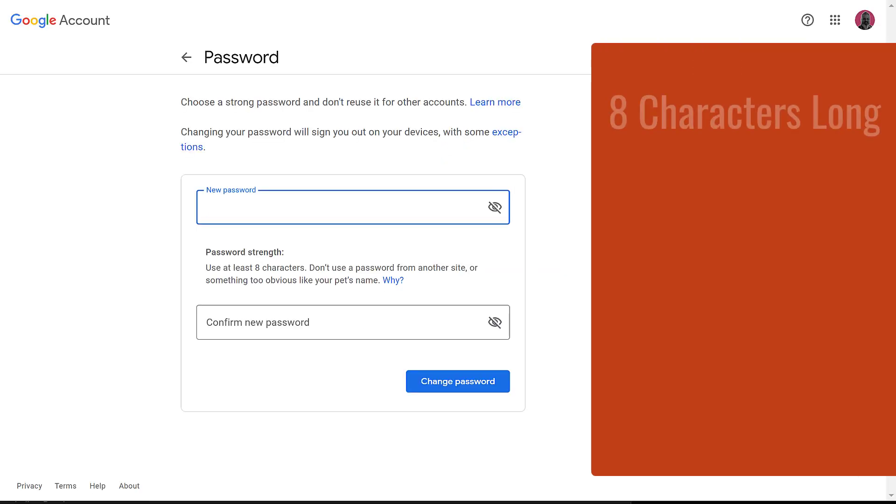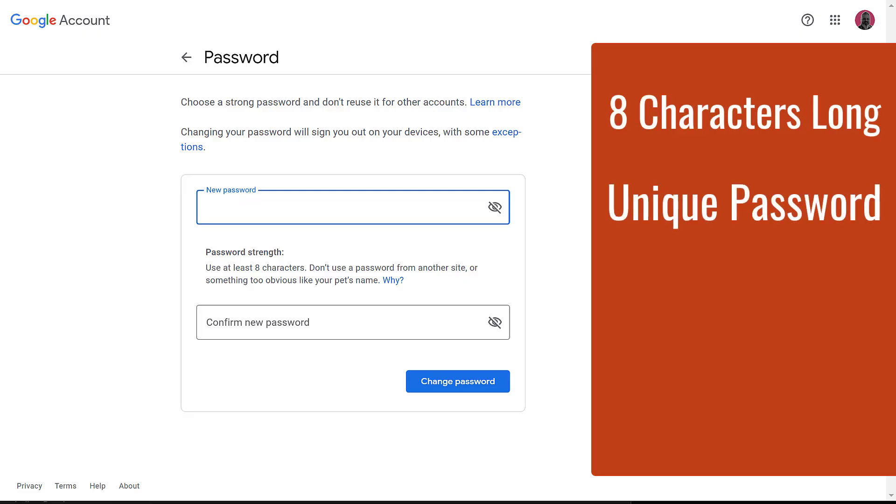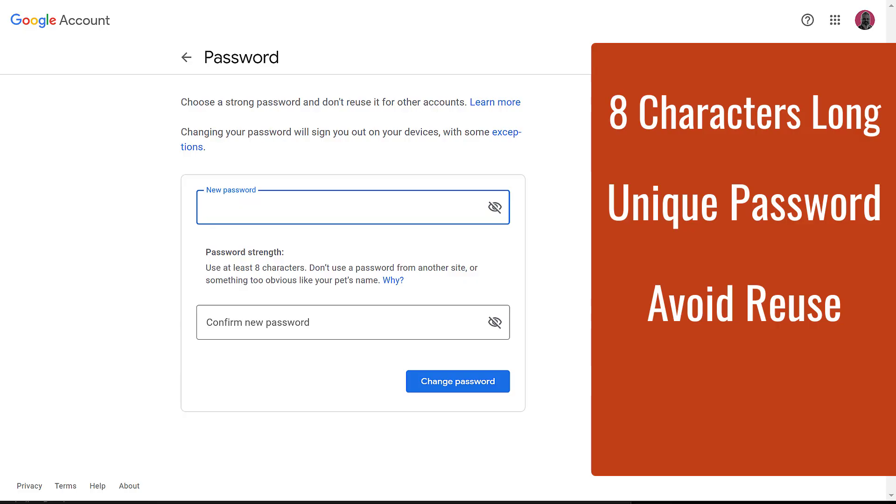Your password must be at least eight characters long. I suggest avoiding using a password from another site. If another website were to be compromised, and you're using the same password in Google, then that could also compromise your Google account. You can't use a password that you've recently used, so every time you change your password, you need to change it slightly.